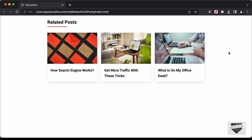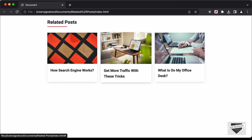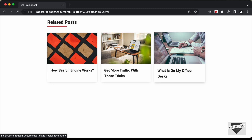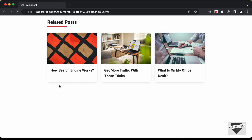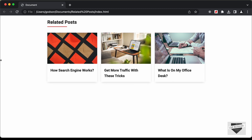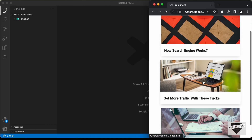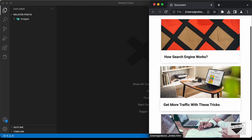Hi everybody, welcome to Live Blogger. In this video, we will start designing a related post component using HTML, CSS and JavaScript. Here we can see we have these three posts and we also have hover effects for them. This is also completely responsive, so if I decrease the width of the browser window, this is how it will look on a smartphone.